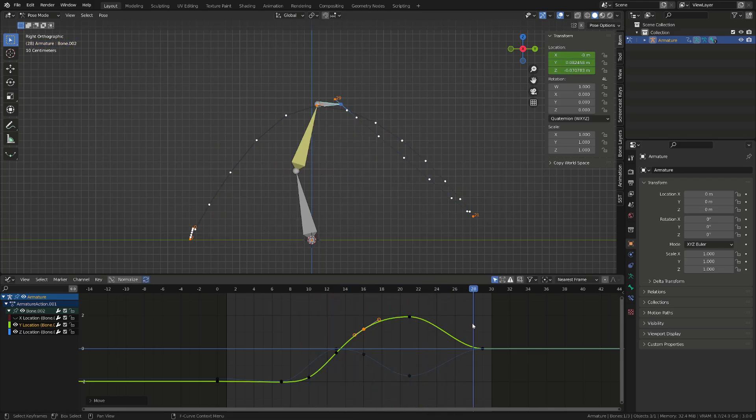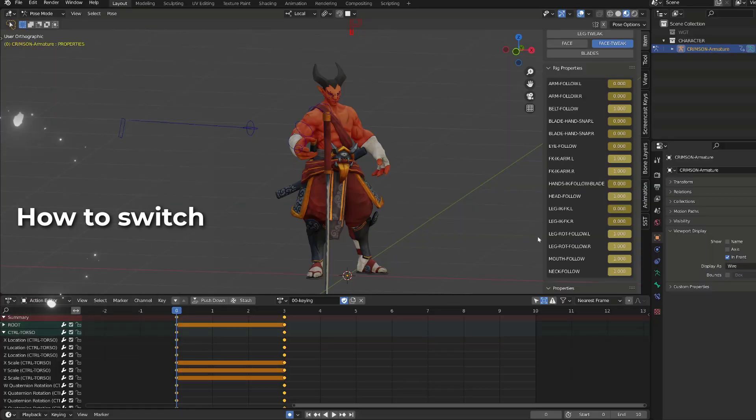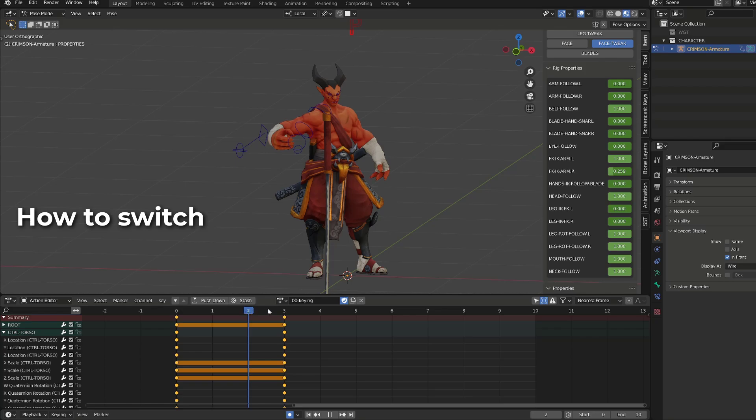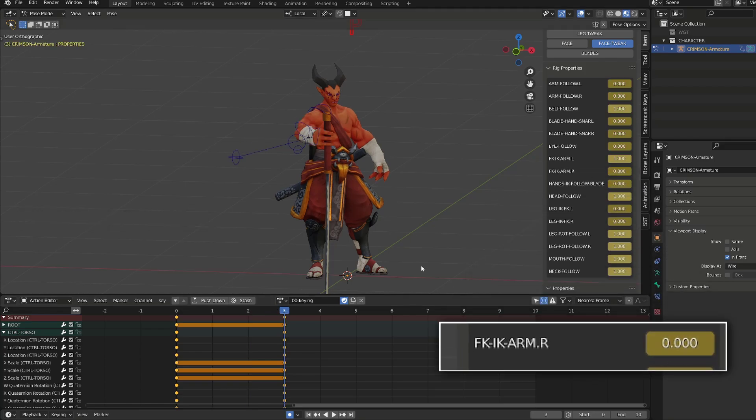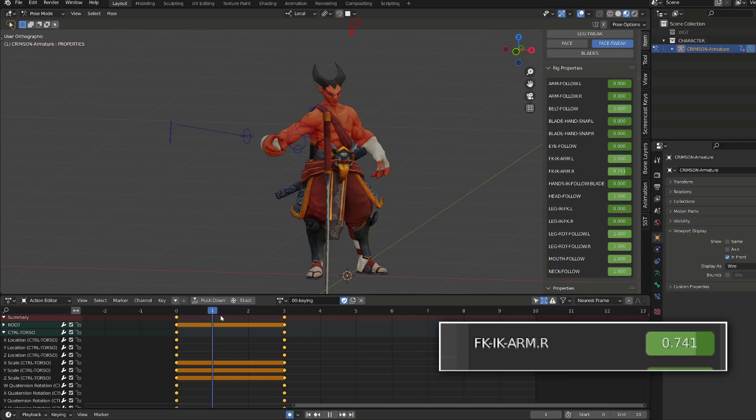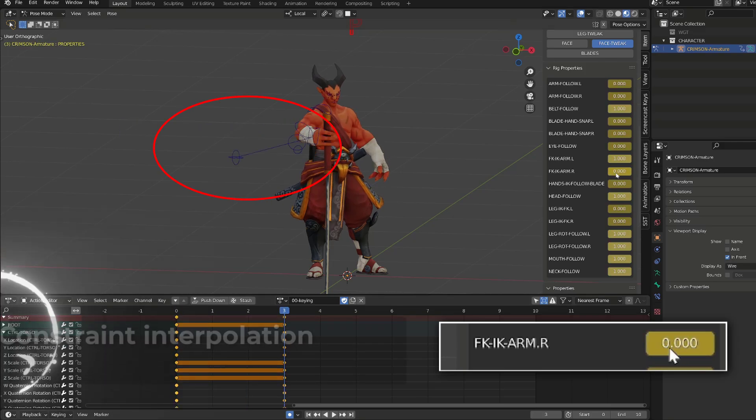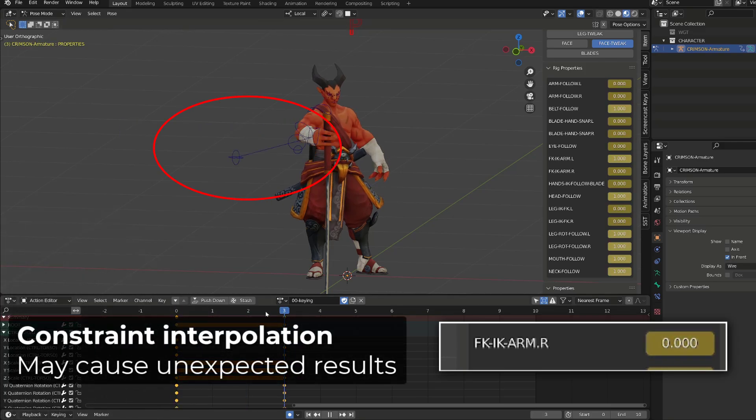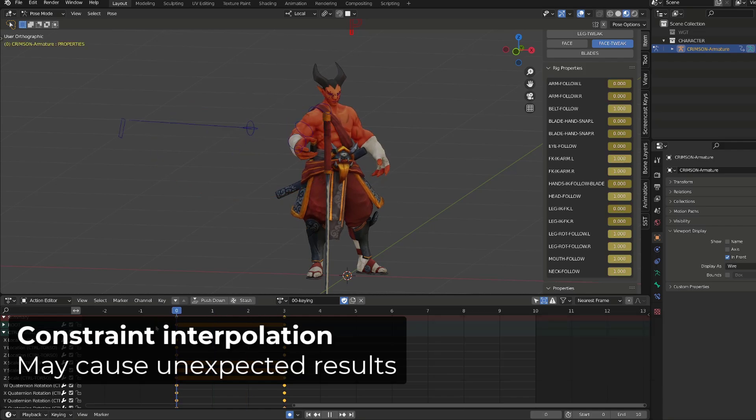Now let's see how to switch between both. First of all, you may not switch between inverse kinematic and forward kinematic using multiple frames. If you do this, the interpolation of the IK or the FK will interpolate, and you will have to fight with your rig to fix the poses.